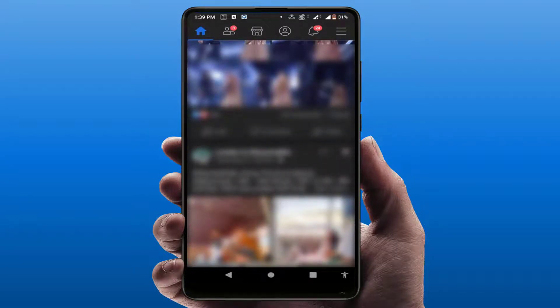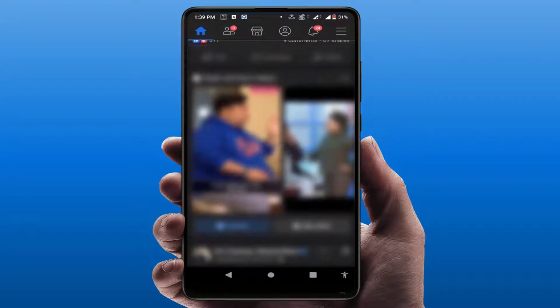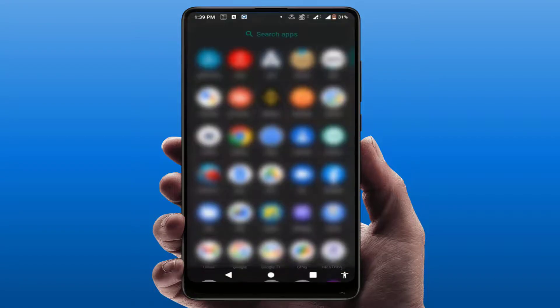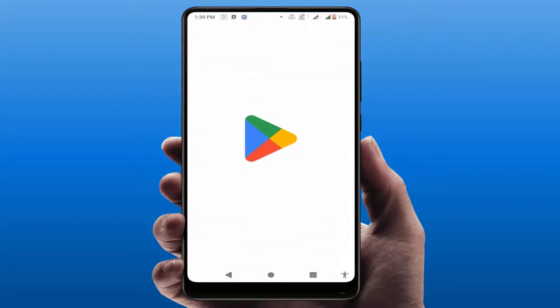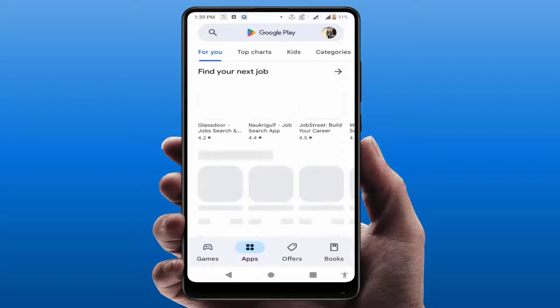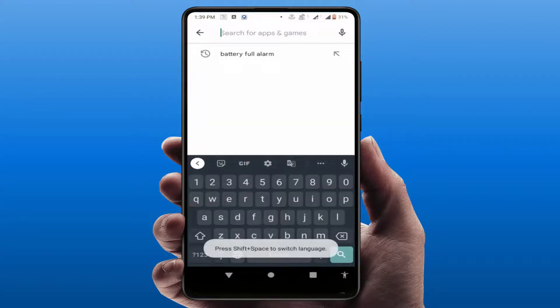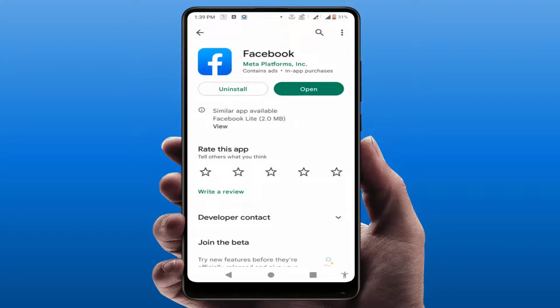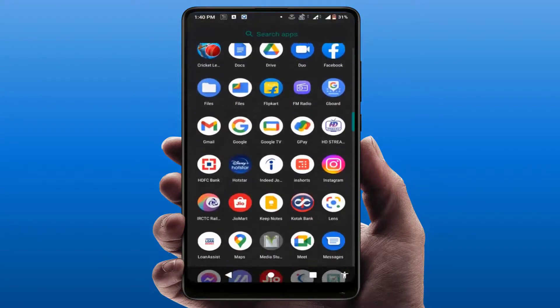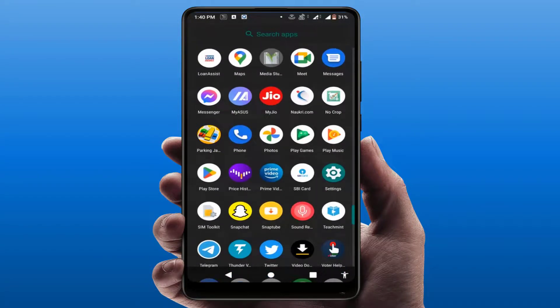Open your Google Play Store and search for Facebook. If an app update is available, you need to update your app. After updating, hopefully this will fix your problem. If you are still facing the same type of problem, move on to the next method.